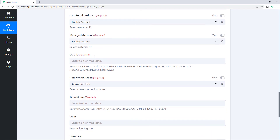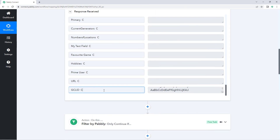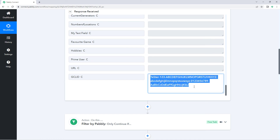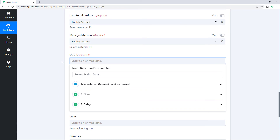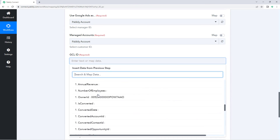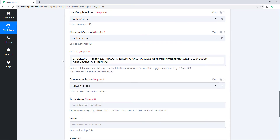Then it is asking us for the GCL ID — the Google Click ID. We created a custom field of GCL ID in Salesforce, or whichever CRM application you are using as the trigger. So we have to map this GCL ID response here. We added a filter so that only customers with a GCL ID who are converted trigger this workflow. From the Salesforce responses, select the GCL ID response and it will be mapped here.